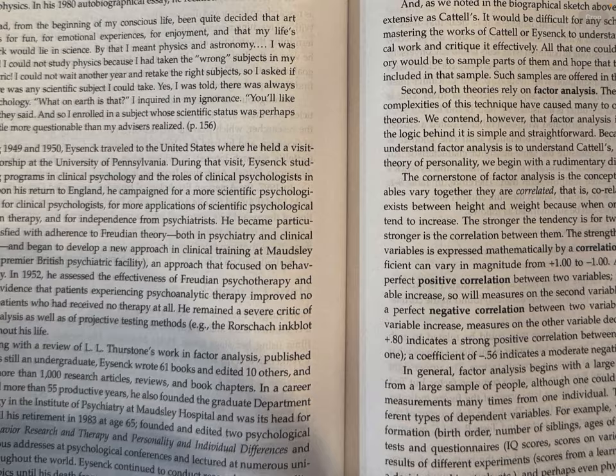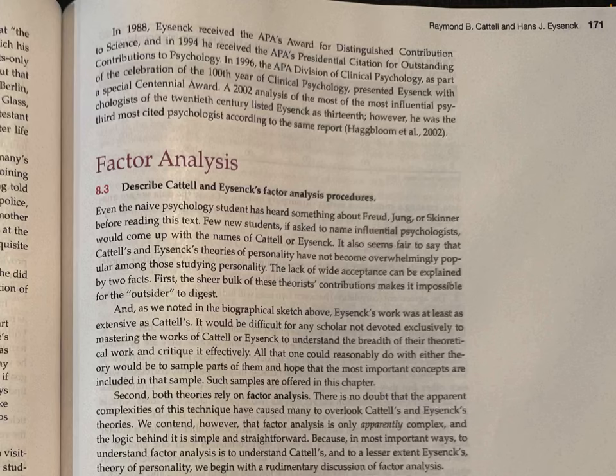In 1988, Eysenck received the APA's Award for Distinguished Contribution to Science, and in 1994 received the APA's Presidential Citation for Outstanding Contribution to Psychology. In 1996, the APA Division of Clinical Psychology presented Eysenck with a special centennial award as part of the celebration of the 100th year of clinical psychology. A 2002 analysis of the most influential psychologists of the 20th century listed Eysenck as 13th; however, he was the third most cited psychologist according to the same report.